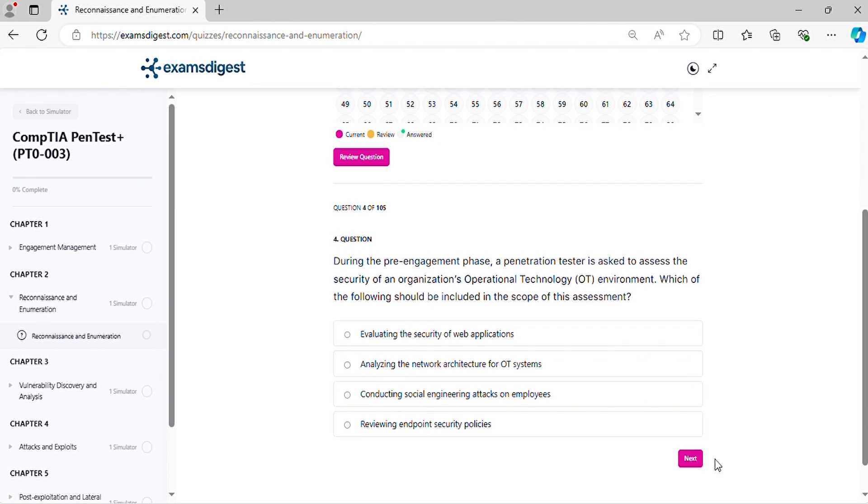Question 4. During the pre-engagement phase, a penetration tester is asked to assess the security of an organization's operational technology environment. Which of the following should be included in the scope of this assessment?